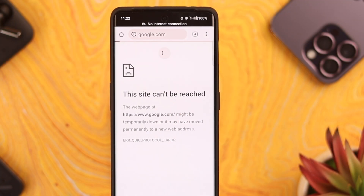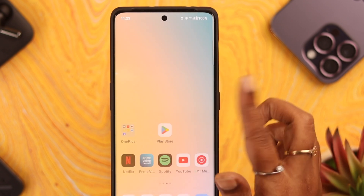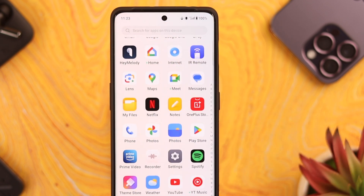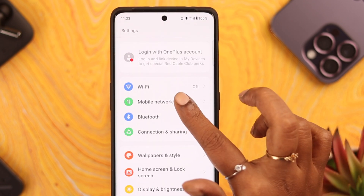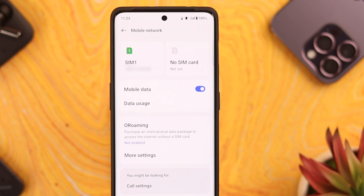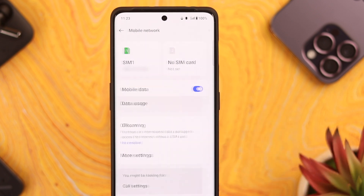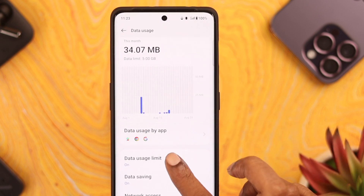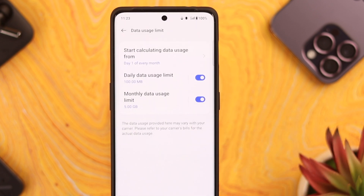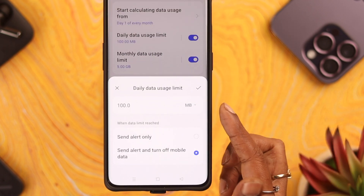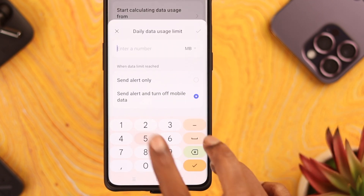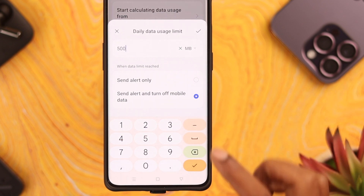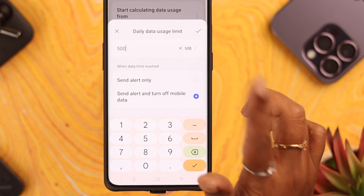If those are not the issue and you still can't use mobile data, go to Settings and then tap on Mobile Network. First, go to Data Usage and tap on Data Usage Limit. If you have this option turned on, tap on it and increase the daily limit, and also select 'Send Alert Only'.